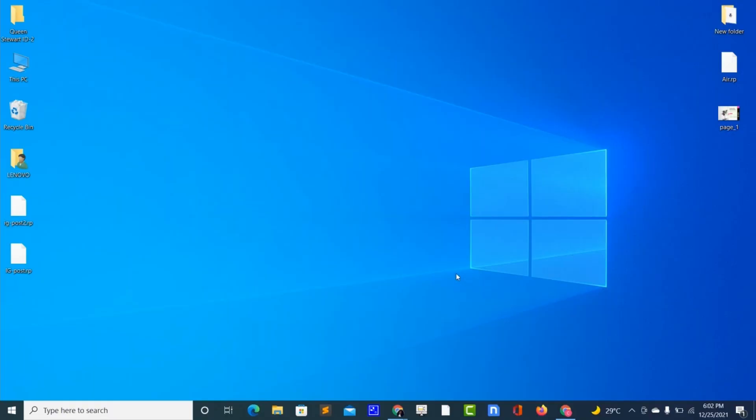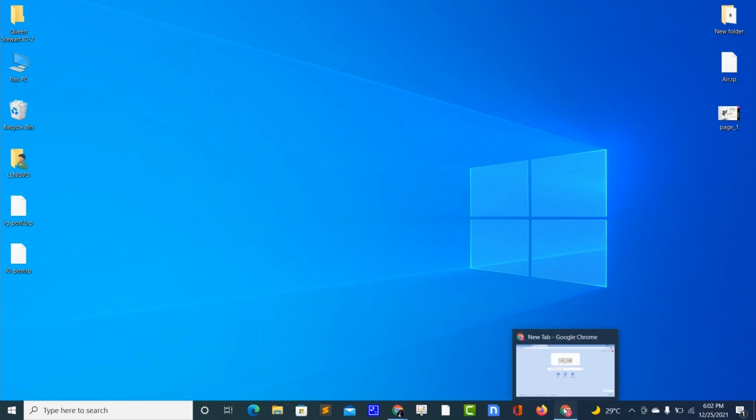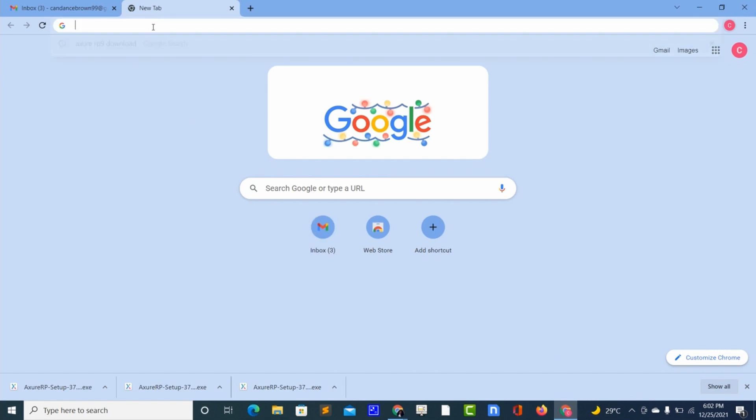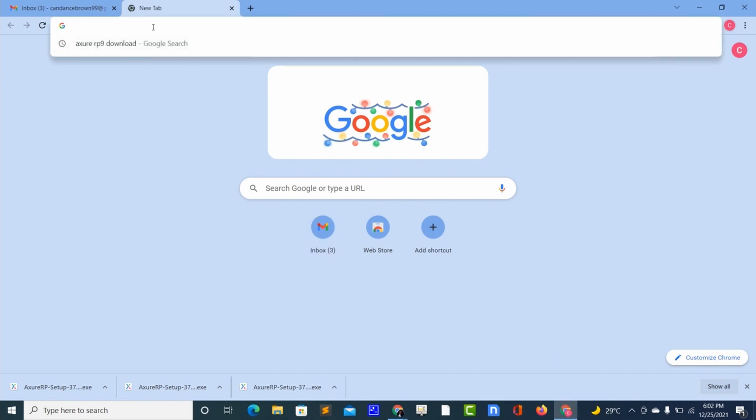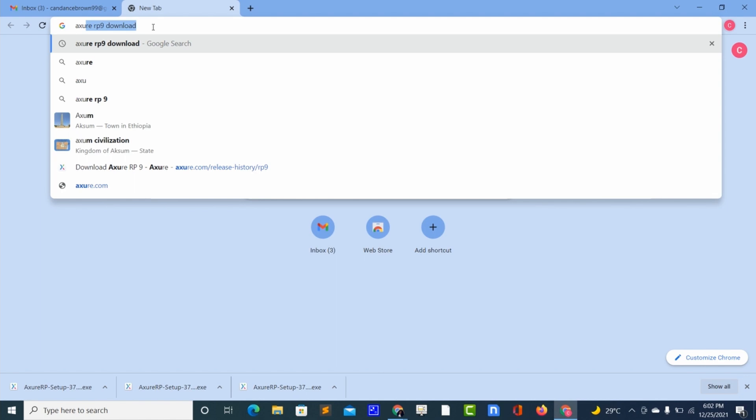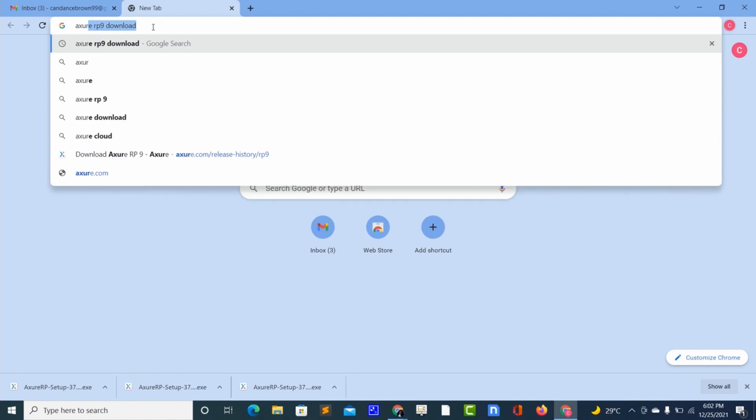Welcome to my screen. To download the Azure RP9, first we'll open our browser, then type 'Azure RP9 download' and hit enter.